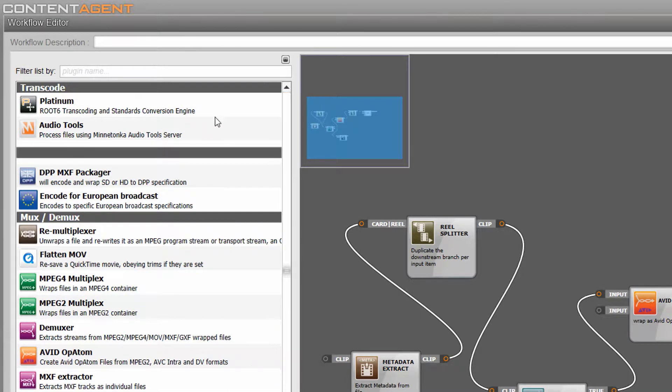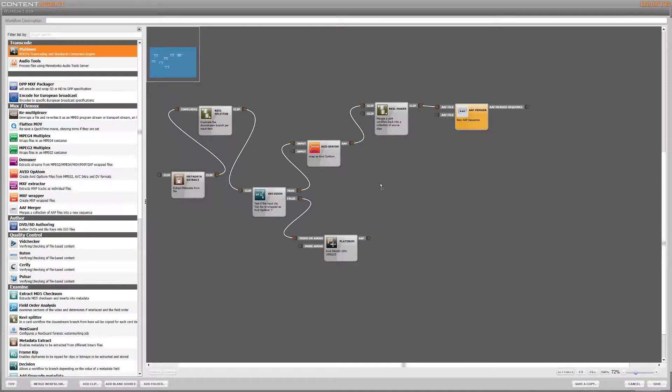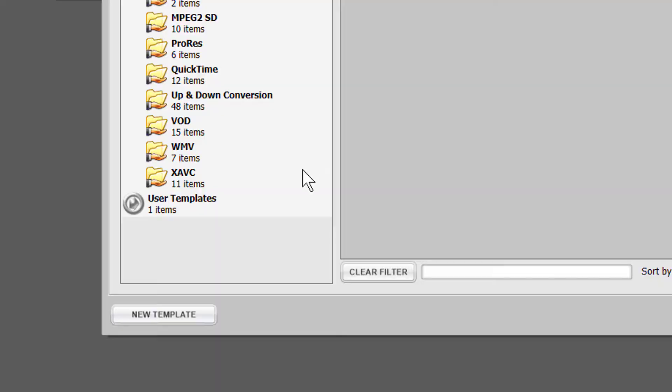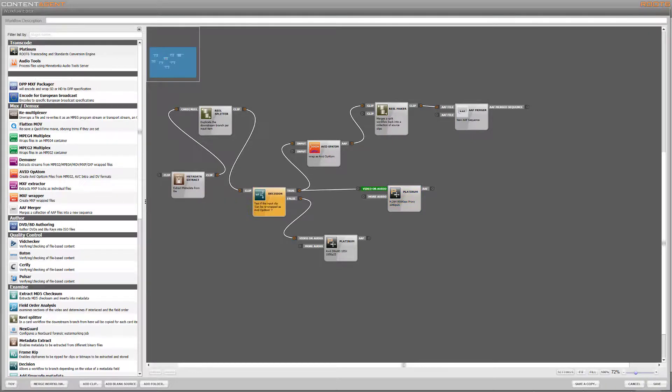I'll just repeat the process of building this and choose a proxy preset to generate my offline media for both of those branches.